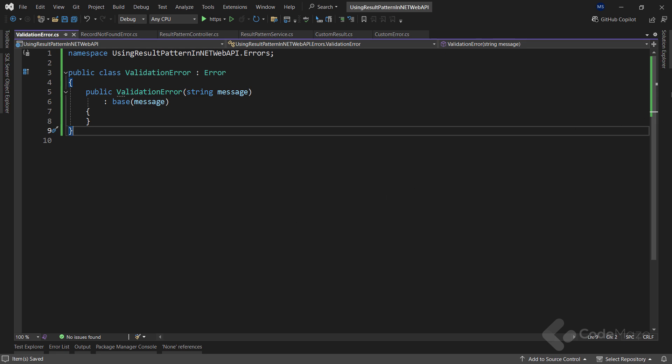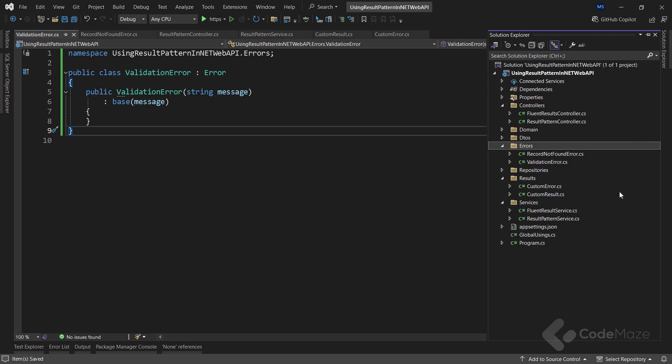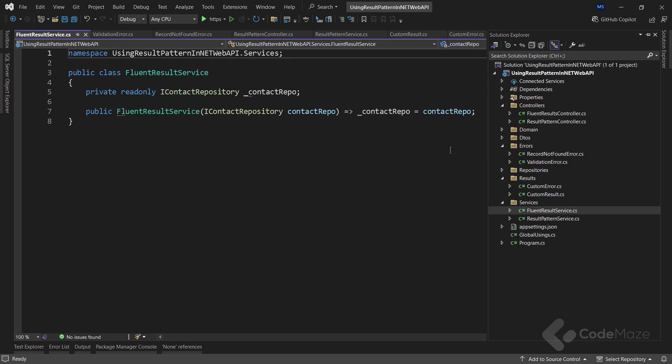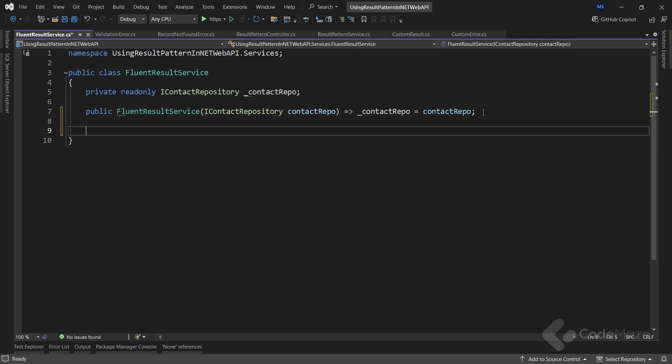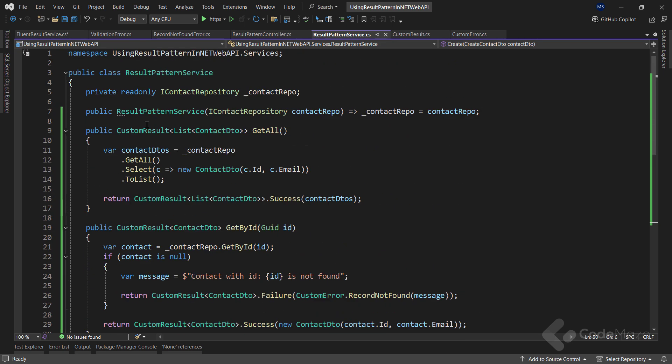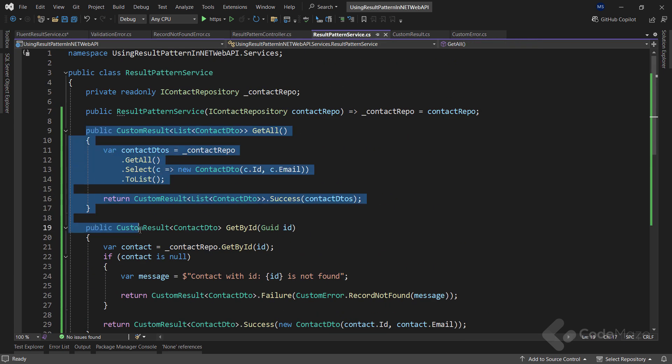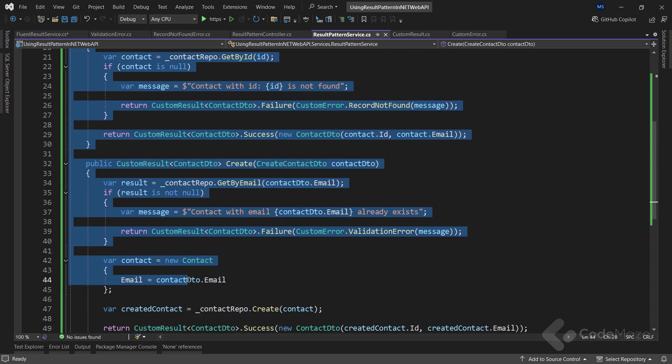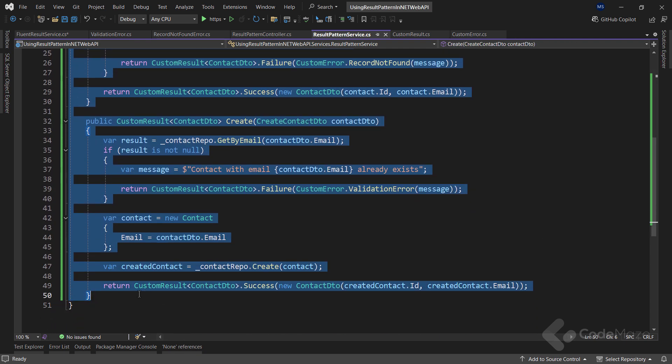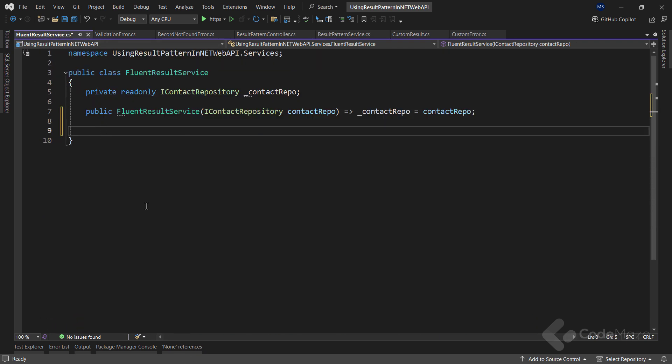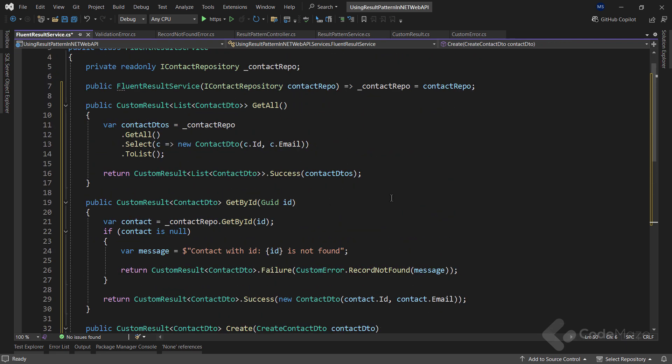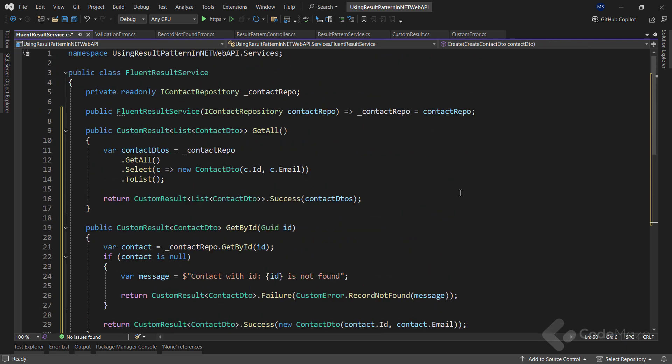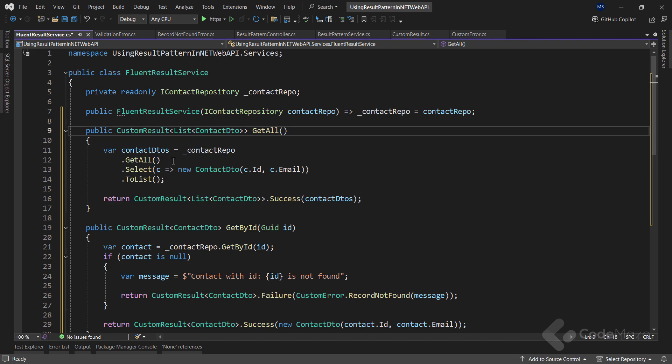At this point, this is ready to be used in our service layer. The flow is pretty much the same as with the manual previous implementation, so I can simply copy all the methods from the result pattern service class and paste them here. Now, all I have to do is to add some small changes. Here, instead of the current return type, I just need the result.